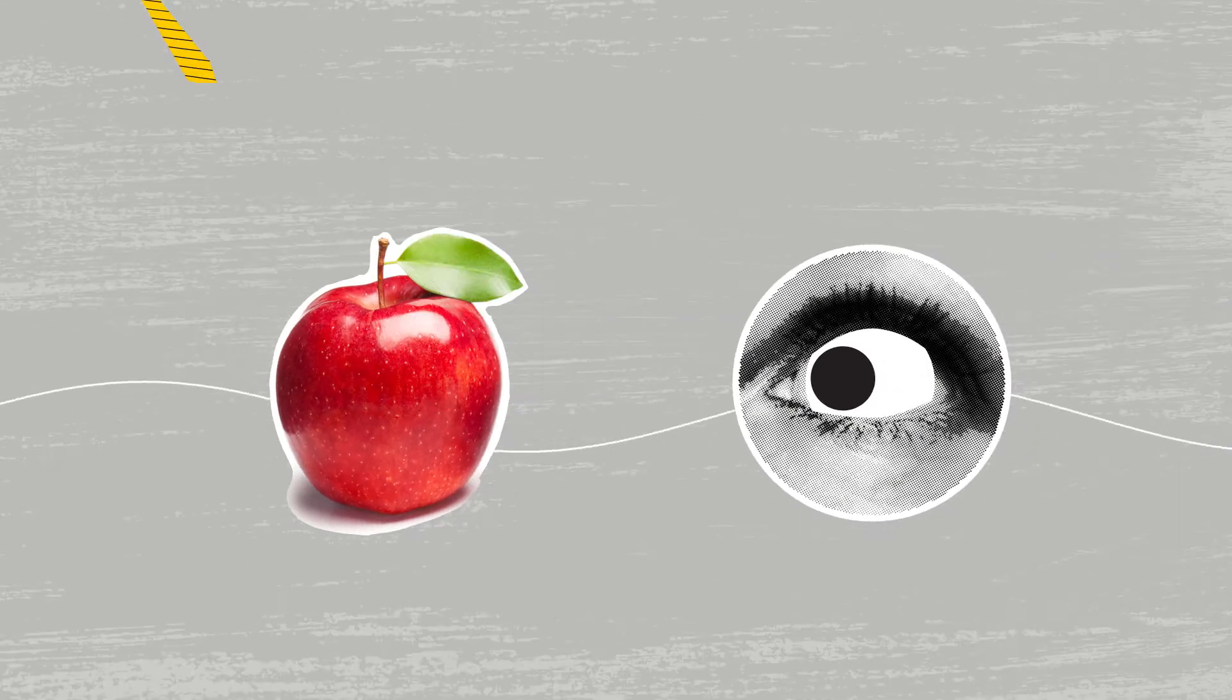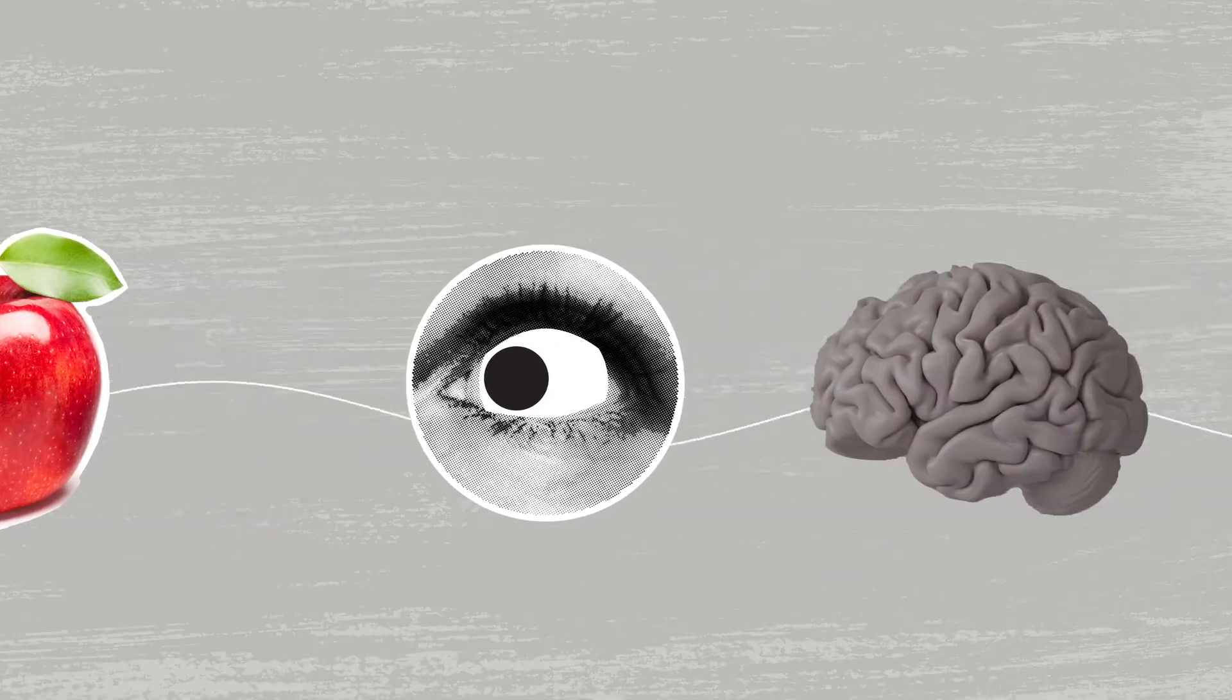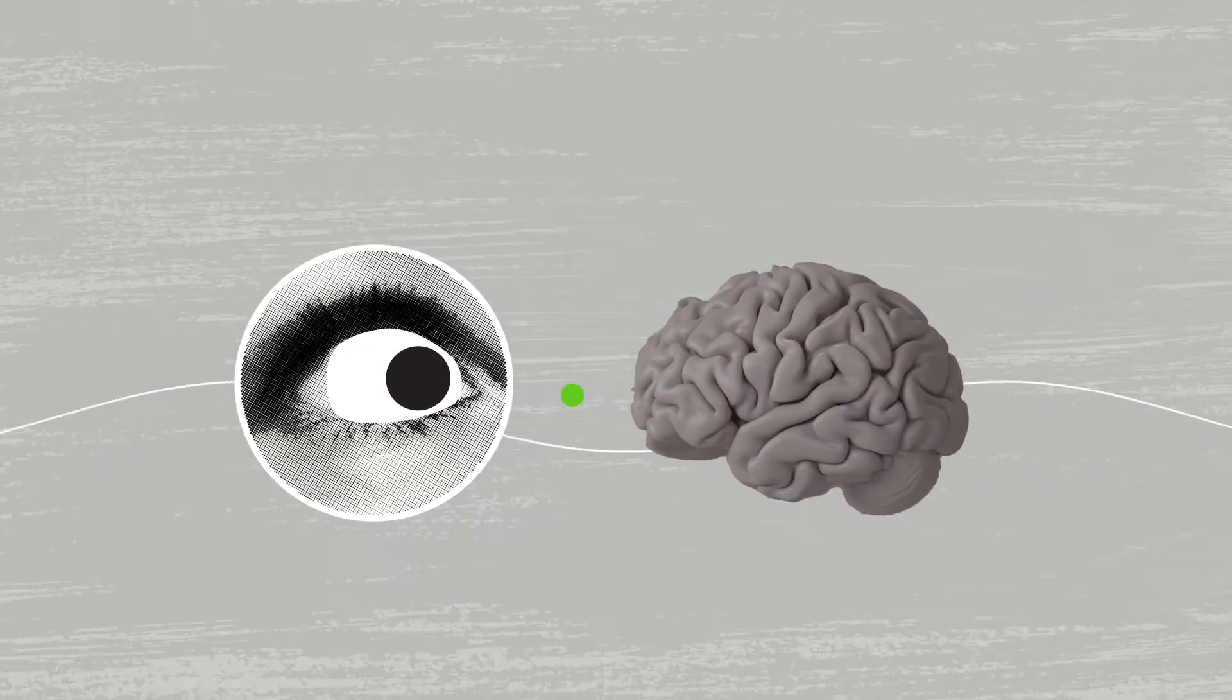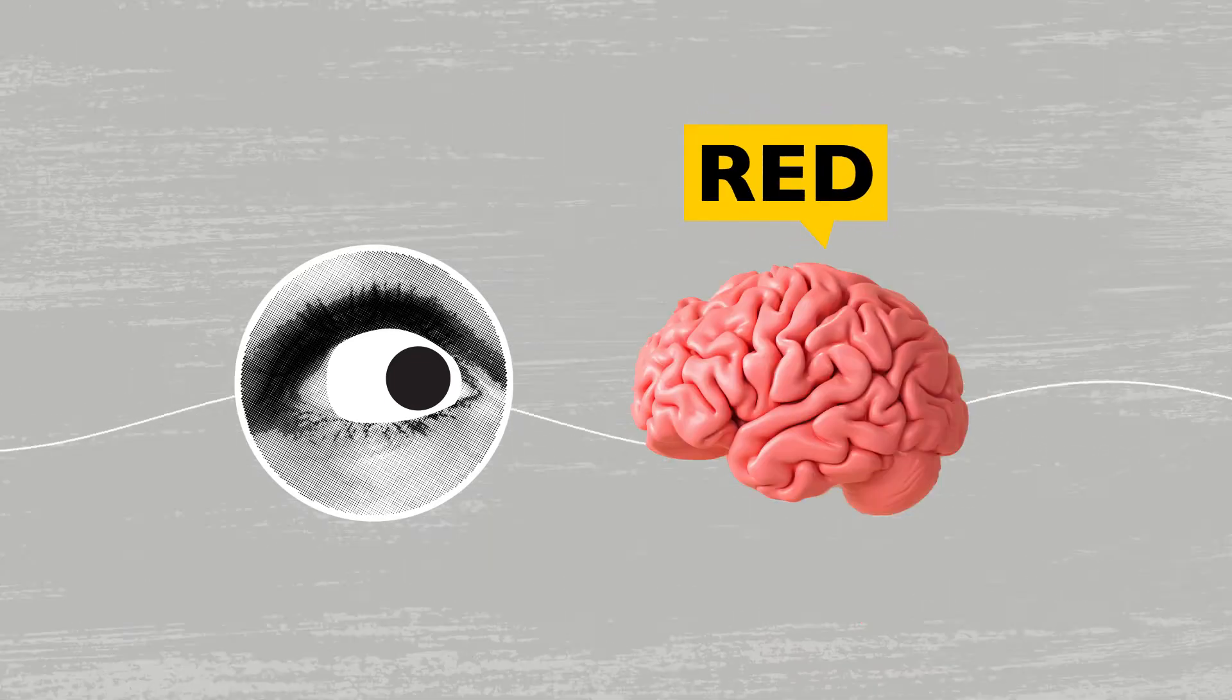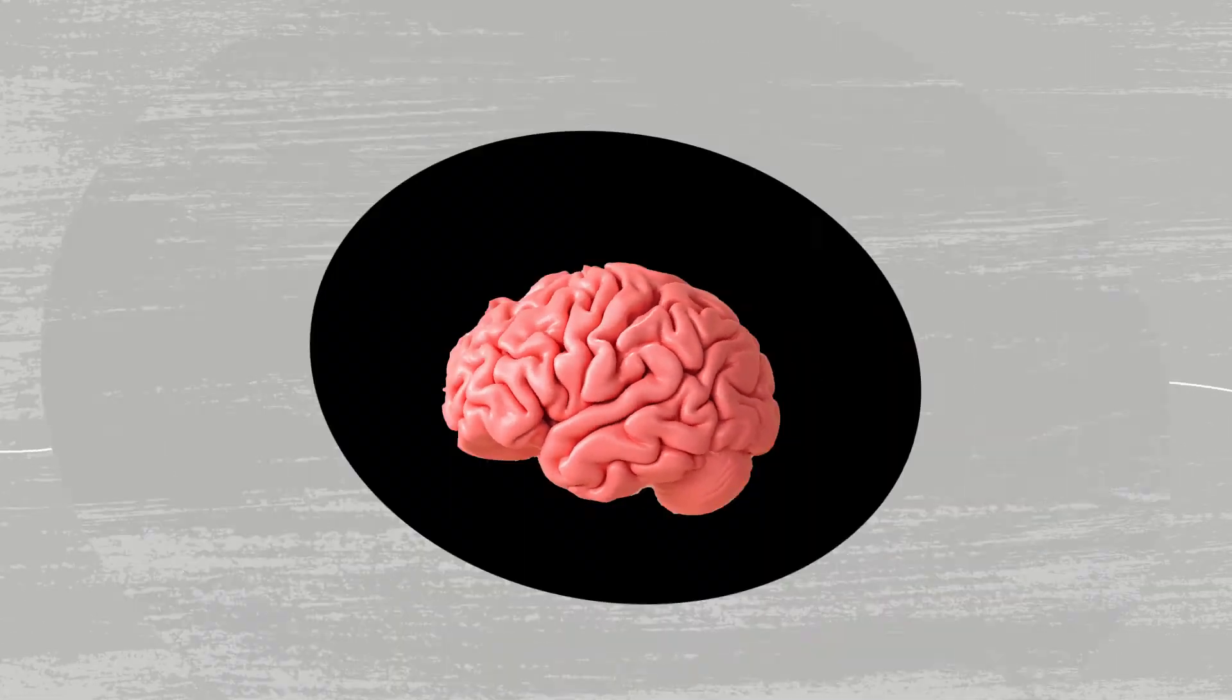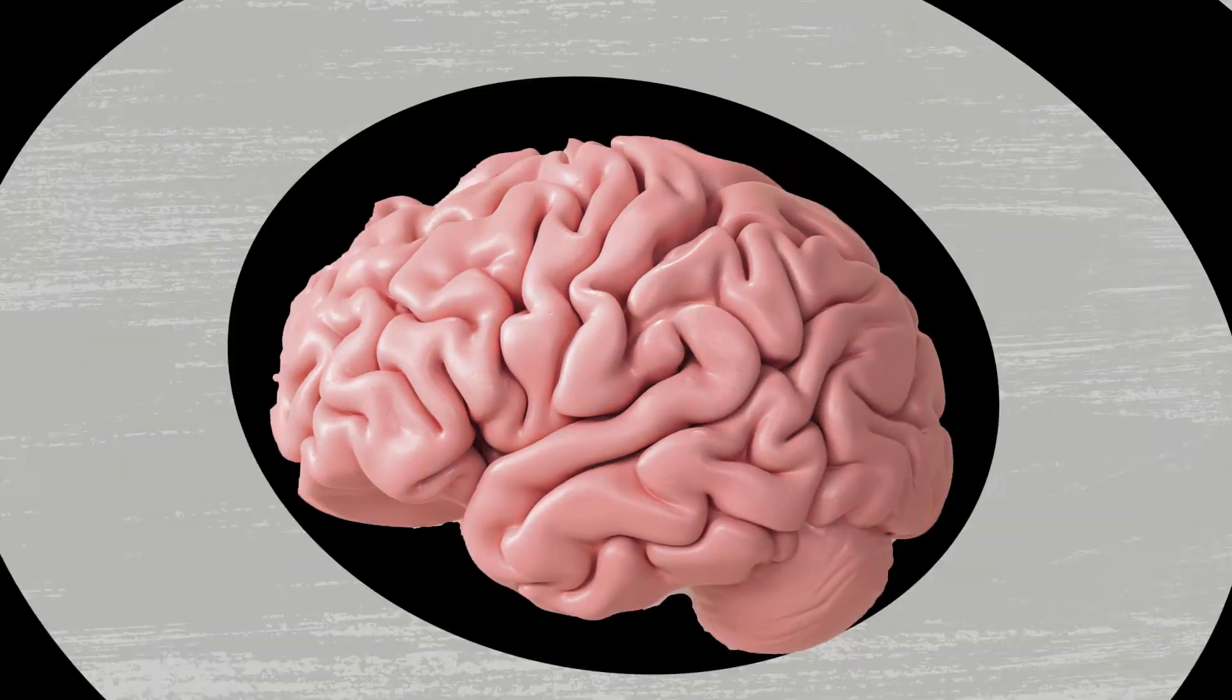We see it because light reflects back to our eyes. Our eyes talk to our brain, which interprets the apple as red. Colors become real when processed by the brain.